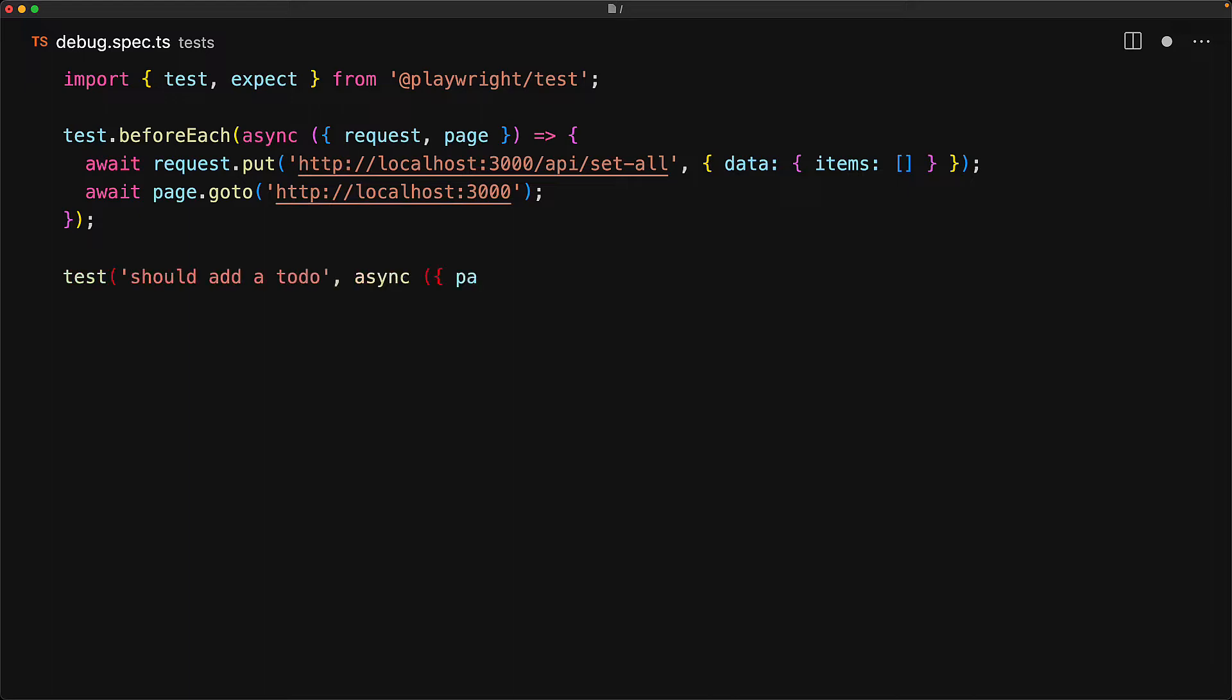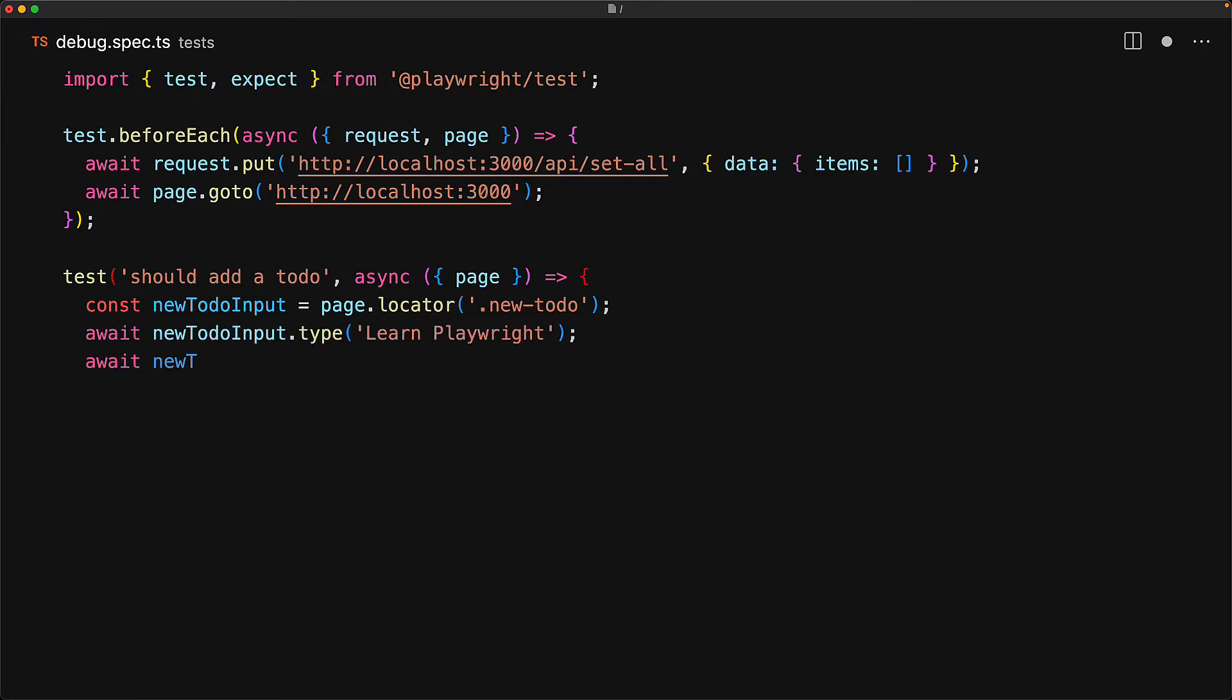Then we create a new test to simply add a new to-do into our application. We first use the locator API to identify the input that we want to target and then type in learnPlaywright followed by the enter key.